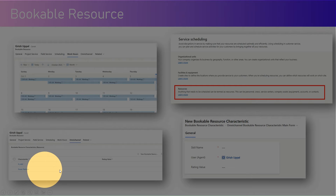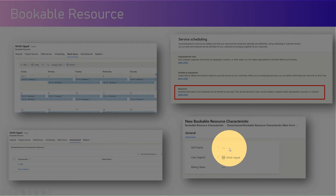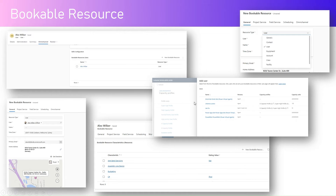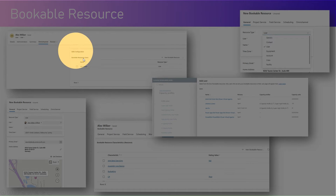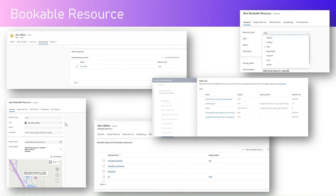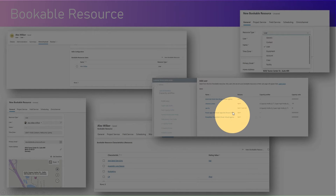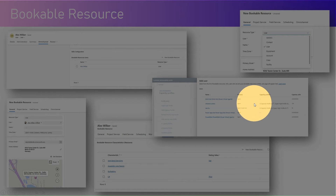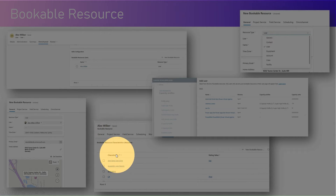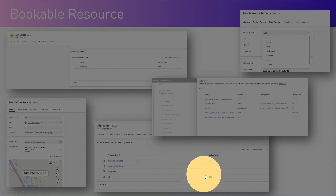Under a bookable resource record you can see bookable resource characteristics. You can define skills against that bookable resource. For example, against a user you can define their skills configuration. The resource type for Alex is 'user,' and once you create a new bookable resource you can go into the capacity profile and add the user. You can also see the characteristics like Power BI and Power Apps, along with rating values such as fair, good, proficient, and expert.